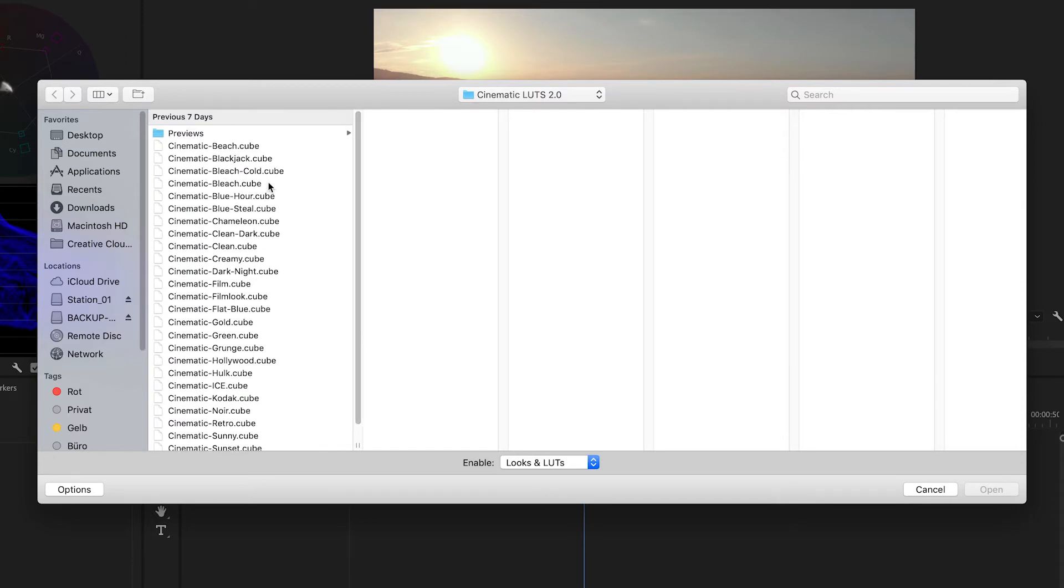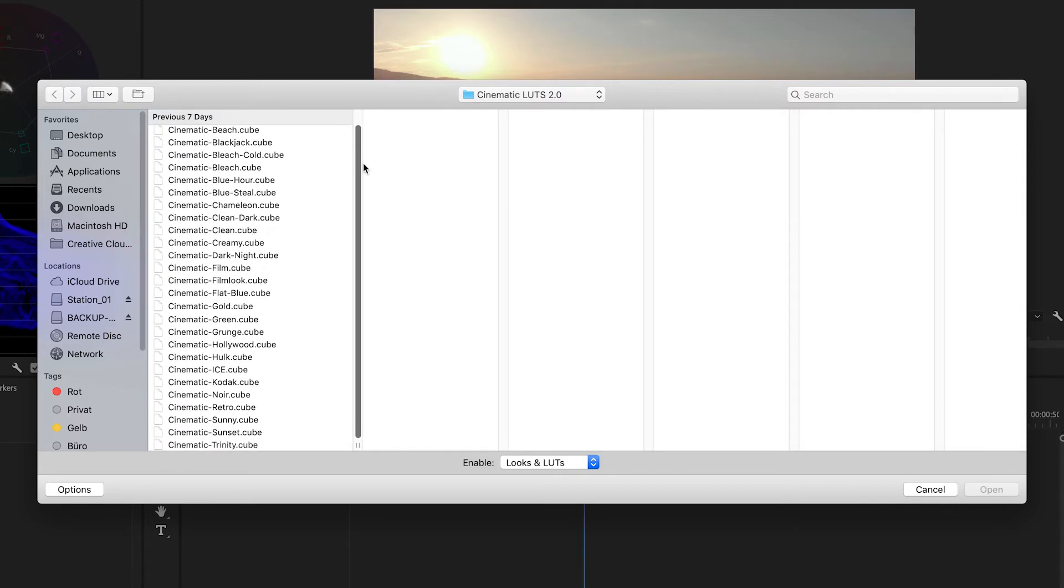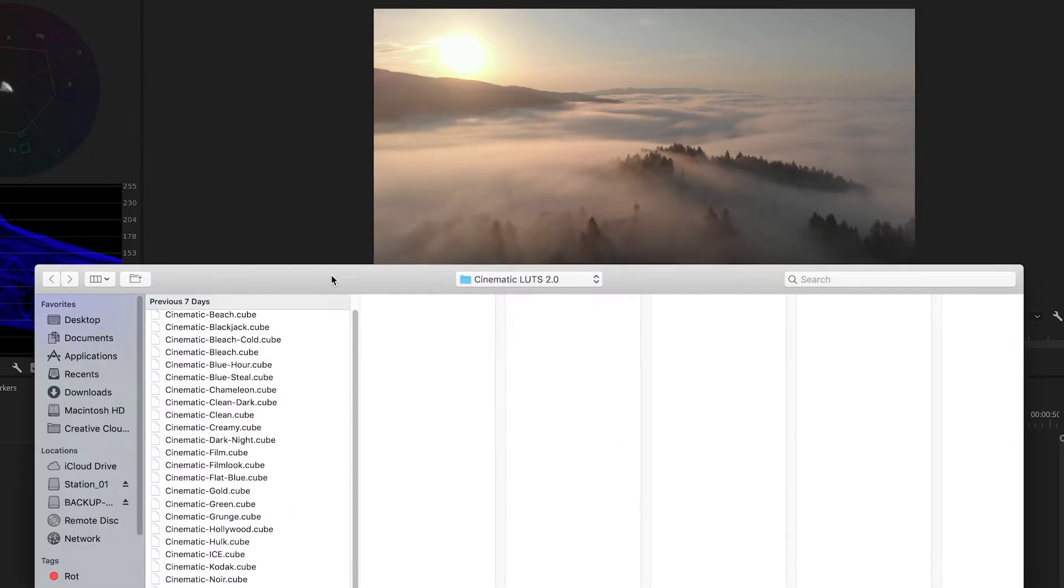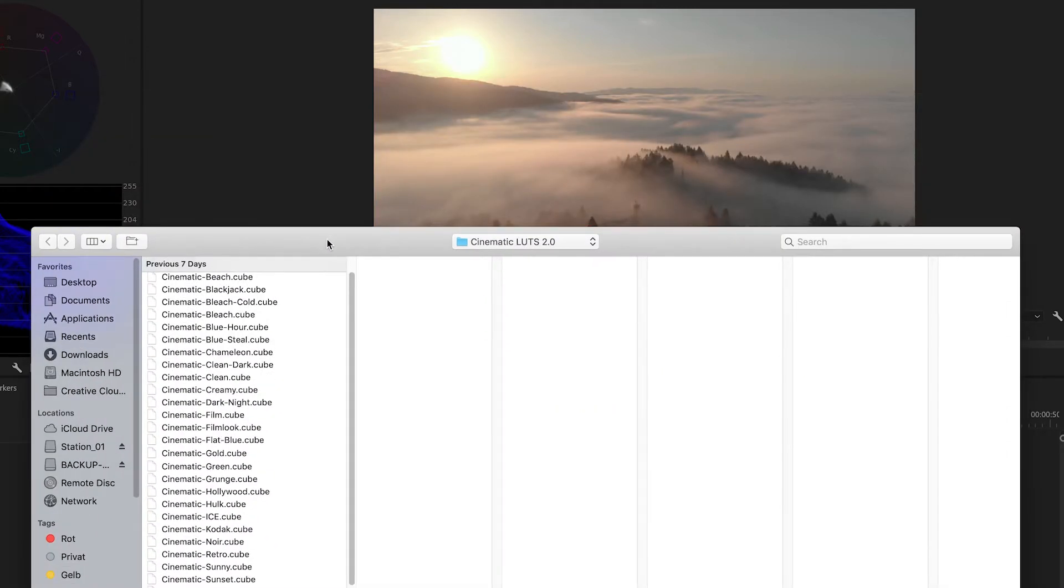We always have to test some different LUTs on your shots. For this one, let's use the blue hour.